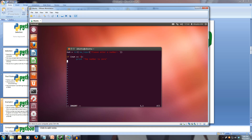Now let's exit our if statement. We go back to the very left hand side of our document and we write print num, so we can see what the person inputted afterwards if they didn't enter zero.